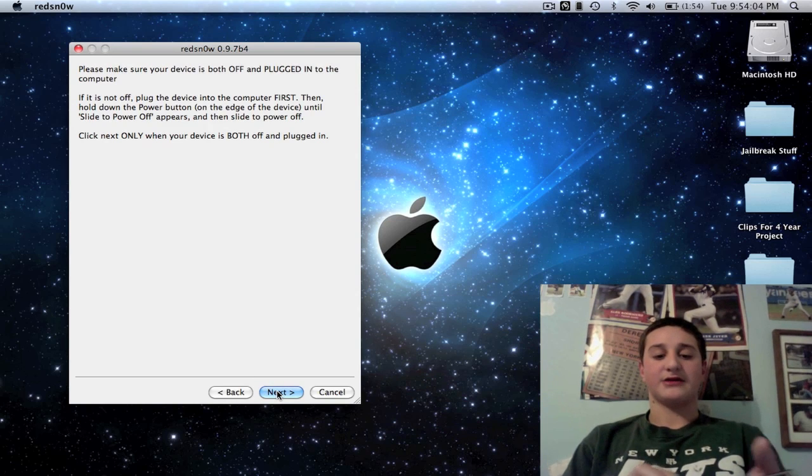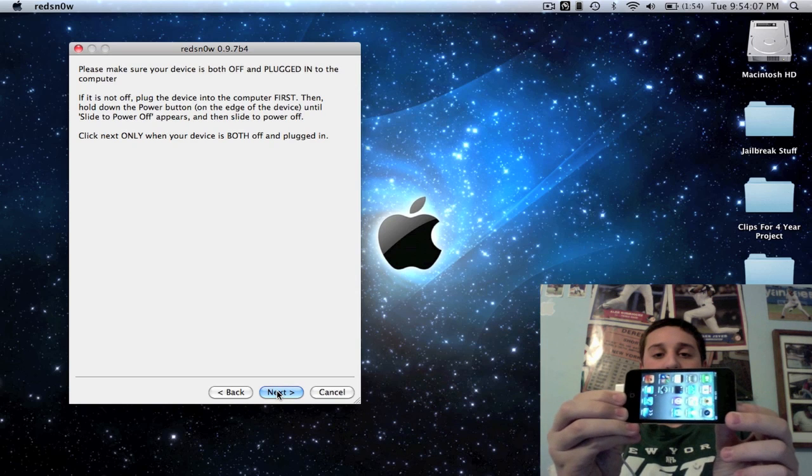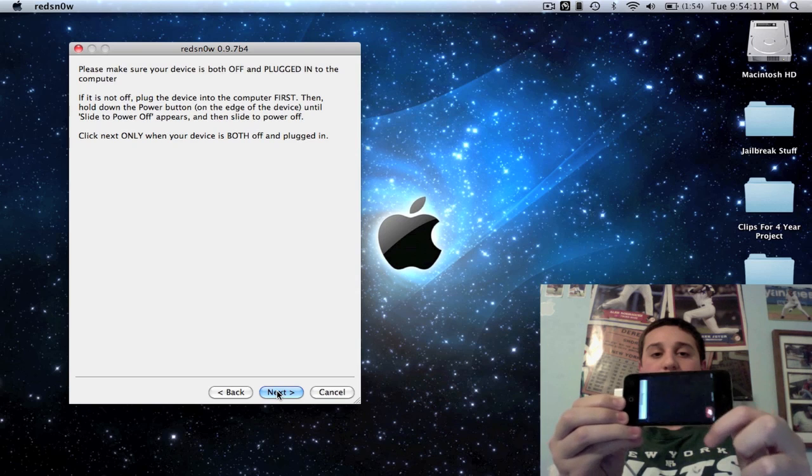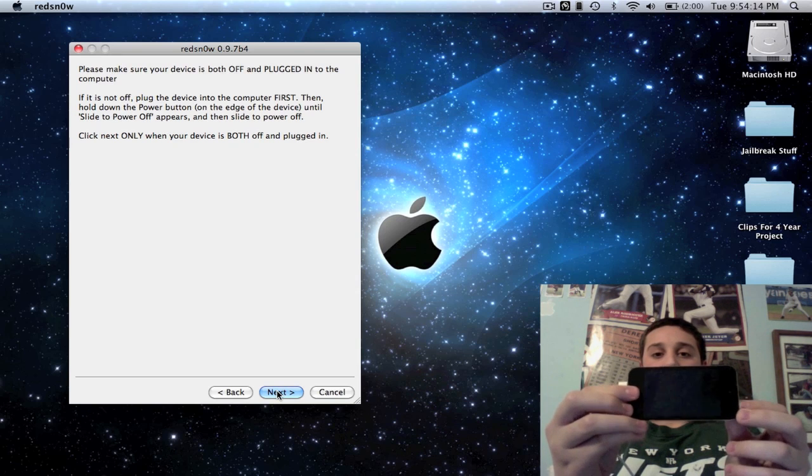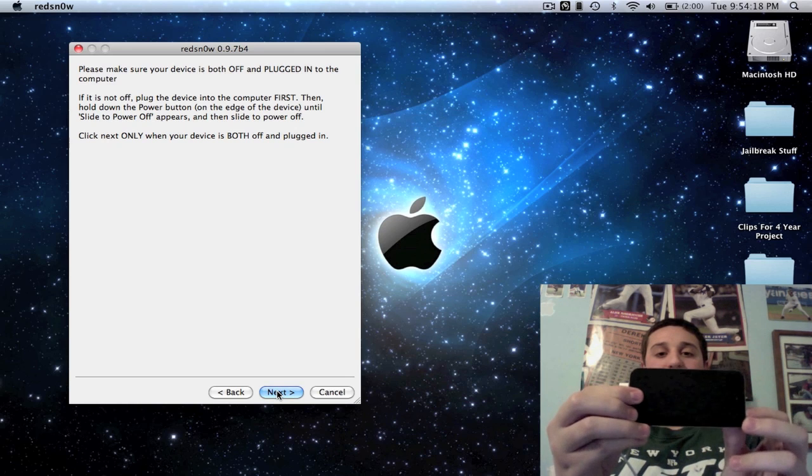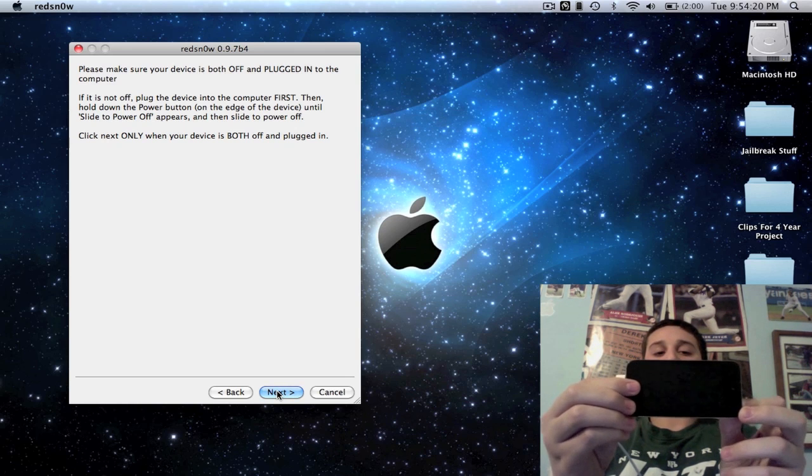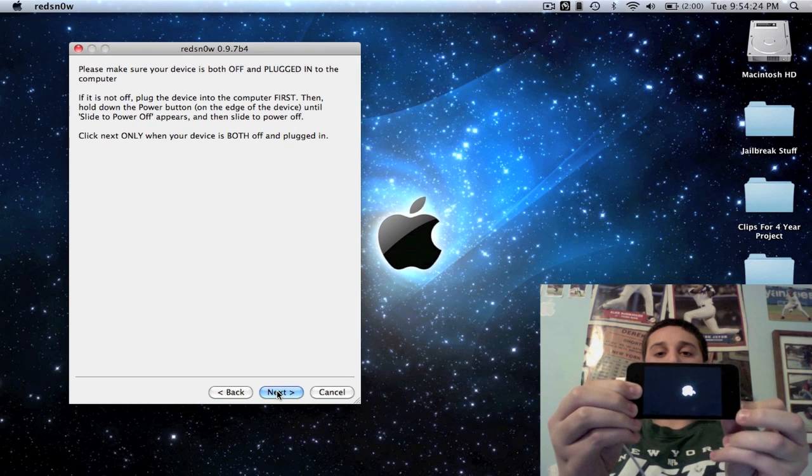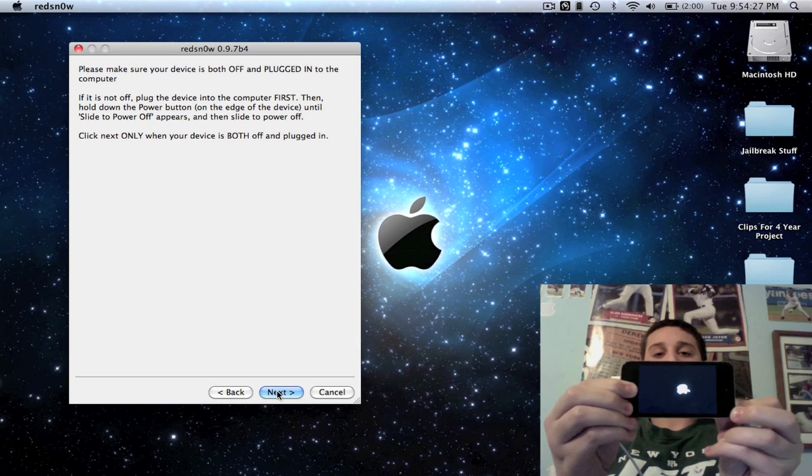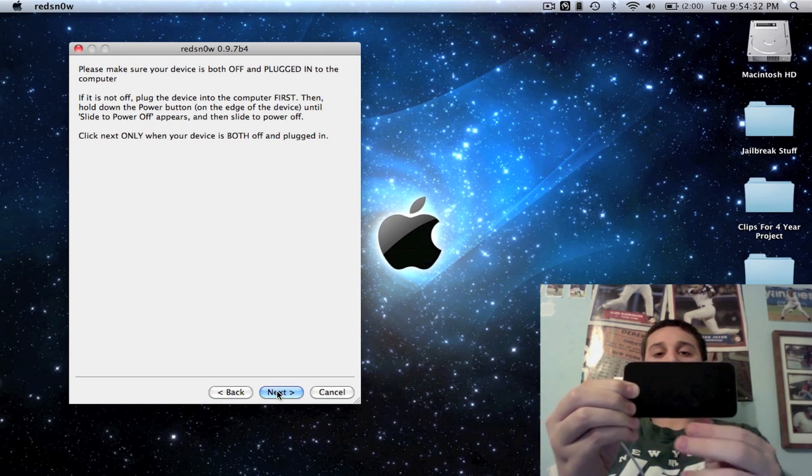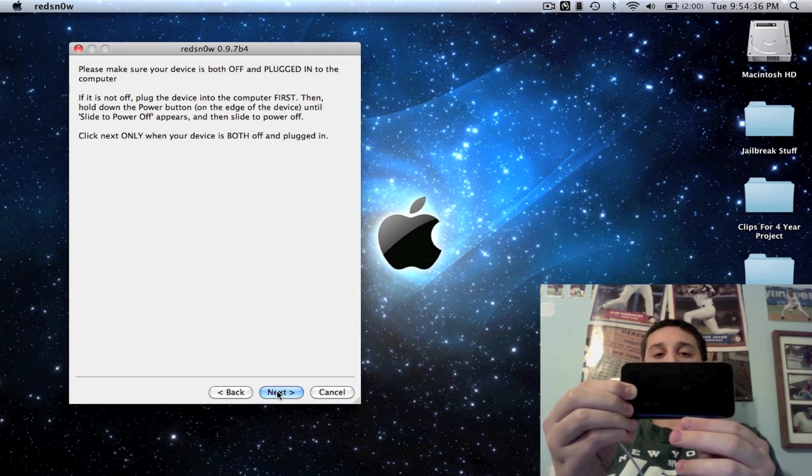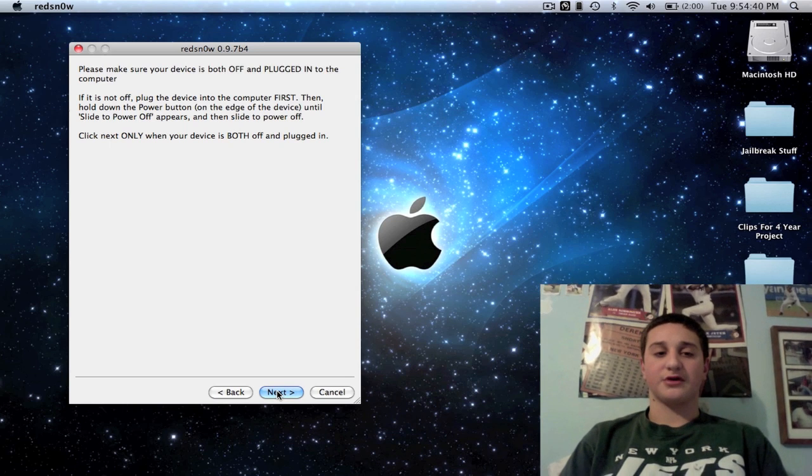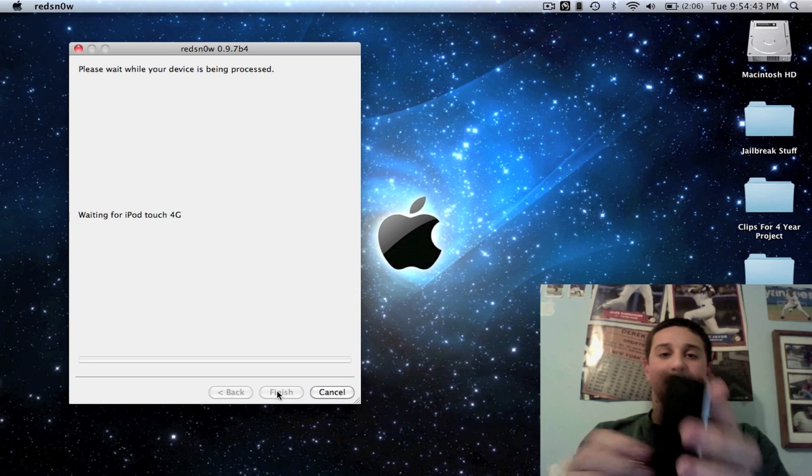And now it's going to tell you to shut off your iPod again, so we're basically just shutting off our iPod again. And then the fun part again, okay guys—DFU mode. So just count down with me: 1, 2, 3, 4, 5, 6, 7, 8, 9, 10. 2, 3, 4, 5, 6, 7, 8, 9, 10. Okay, now we're in DFU mode again, you're going to hit next.